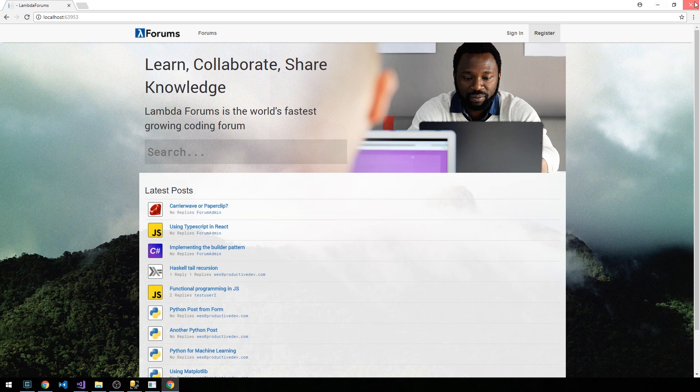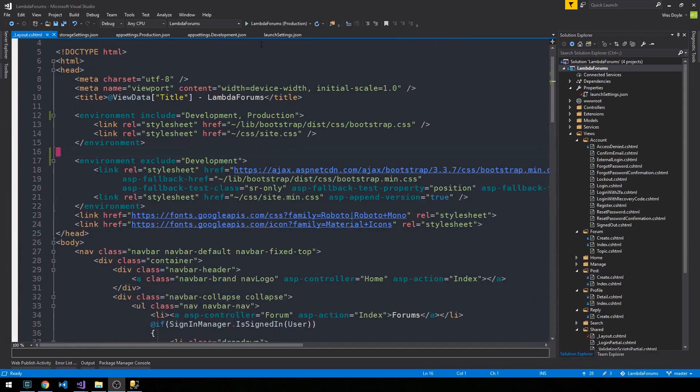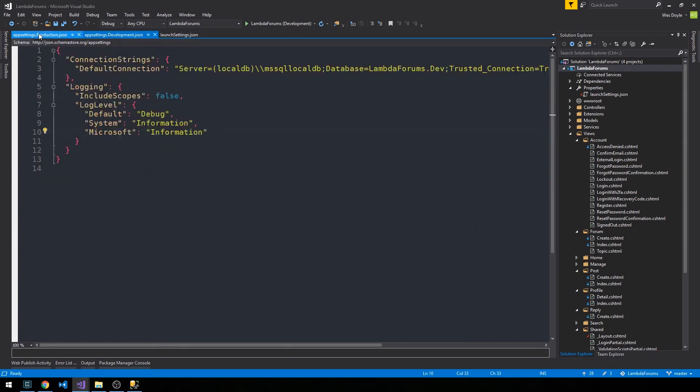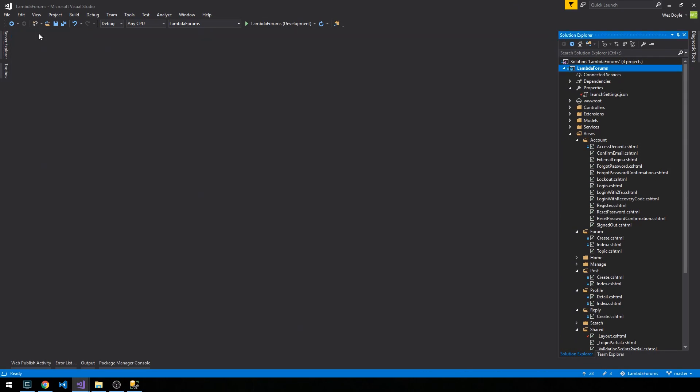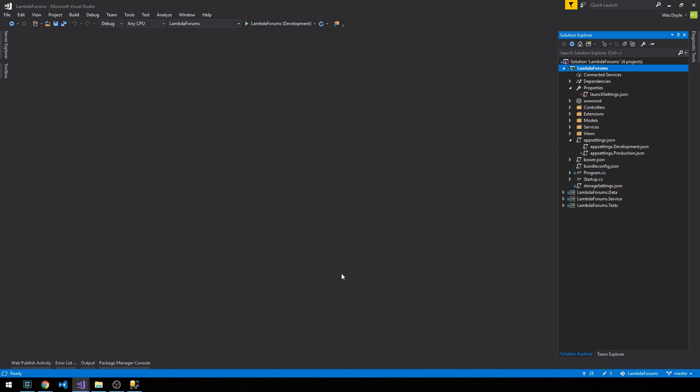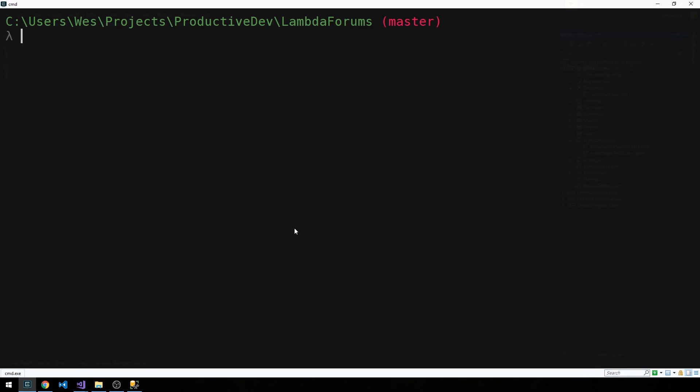So I'm going to close out the browser and stop the server, and I'm going to go ahead and close these windows. Now what we're going to do is, well, the first thing that we should do is probably make a commit.